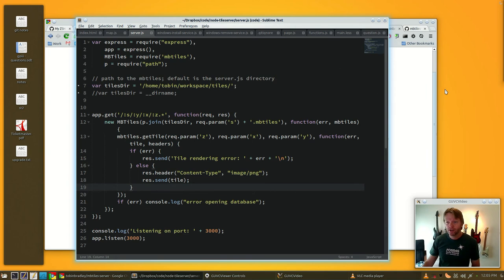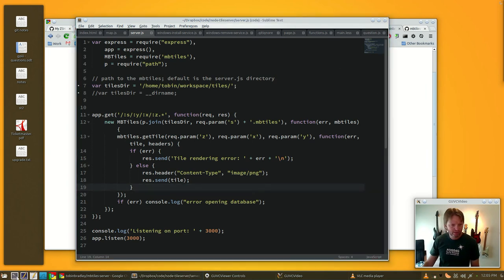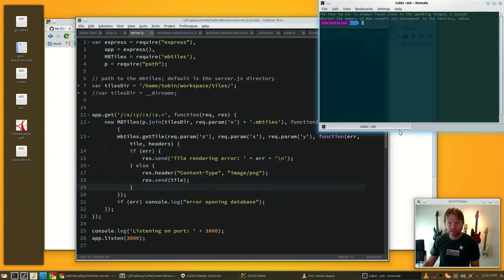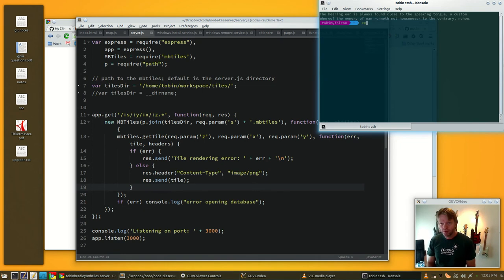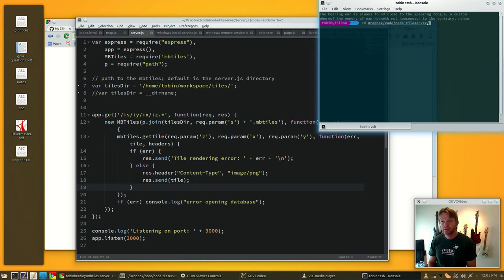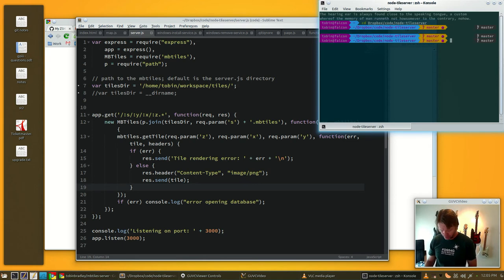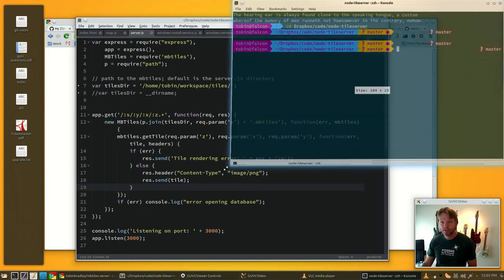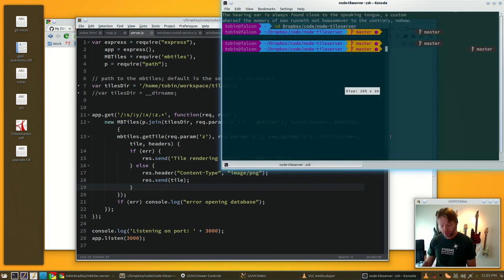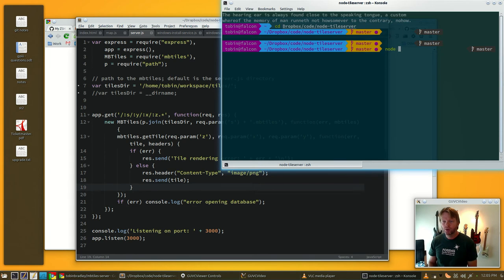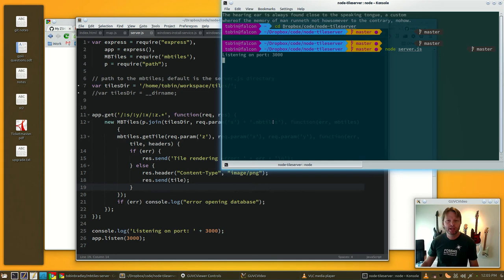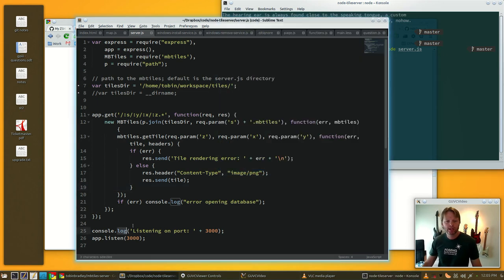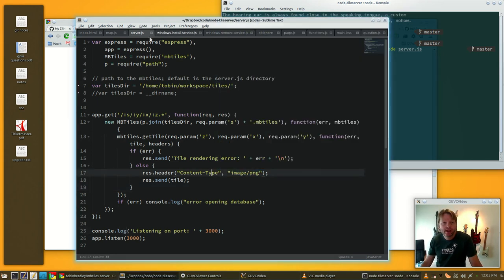So that is the entire server serving out the base map images. You can just start that up. Let's bust out a terminal, we'll go to where I have this stuff set, make this a little bigger so you can see what I'm doing, and we'll just start it with node server.js. It'll say it's listening on port 3000.